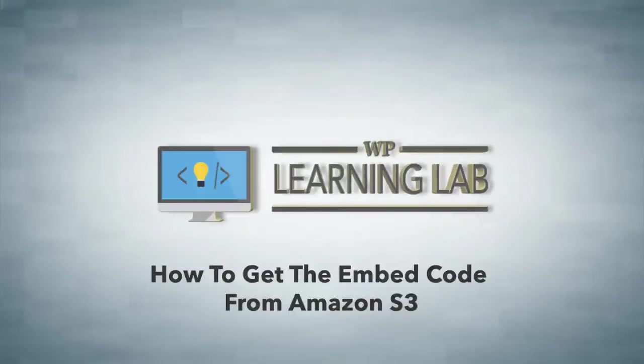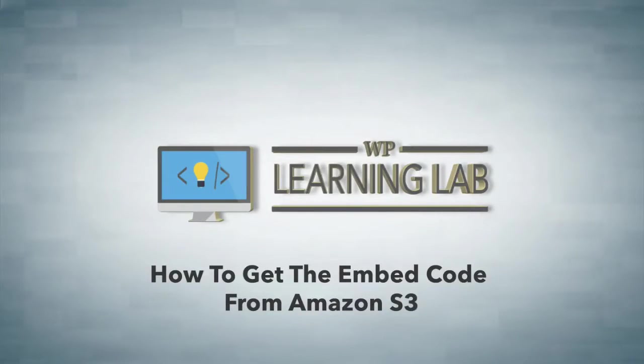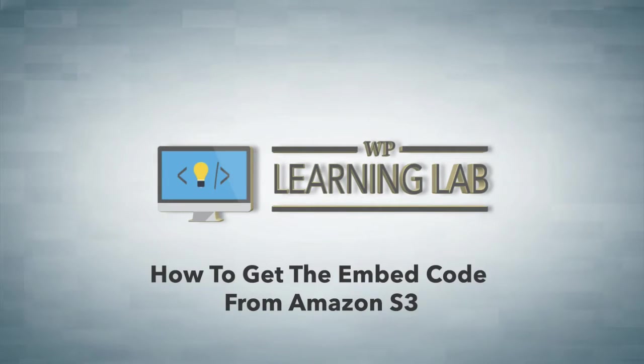Hey, it's Bjorn from WP Learning Lab. In this tutorial I'm going to show you how to get embed code from Amazon S3 and use that on your WordPress site.